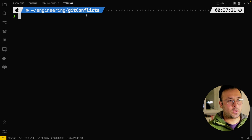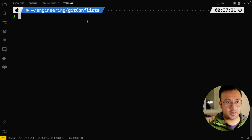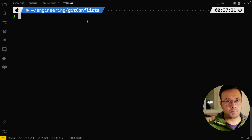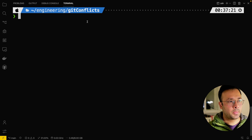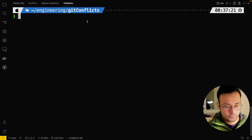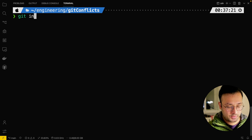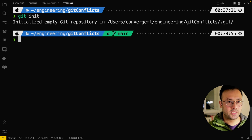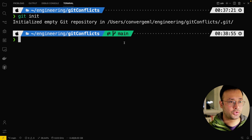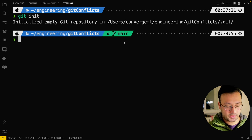Right now I'm in a directory called 'git conflicts'. This directory is currently not a git directory. But normally when you clone from GitHub or Bitbucket, it will be a git directory. The way I can make this a git directory is just say 'git init'. You can see it now has an indication that it's a git directory and I'm in the main branch or master branch. Next, I will create a file.